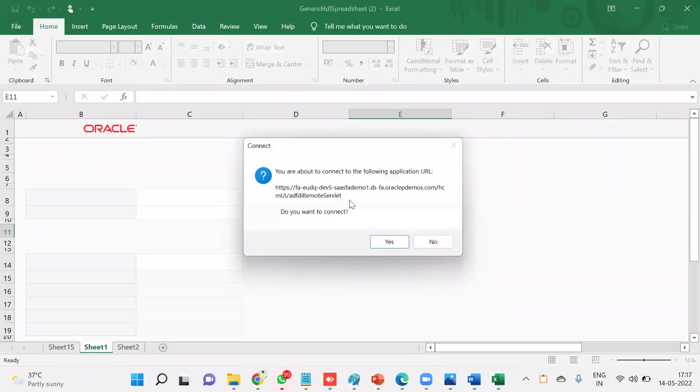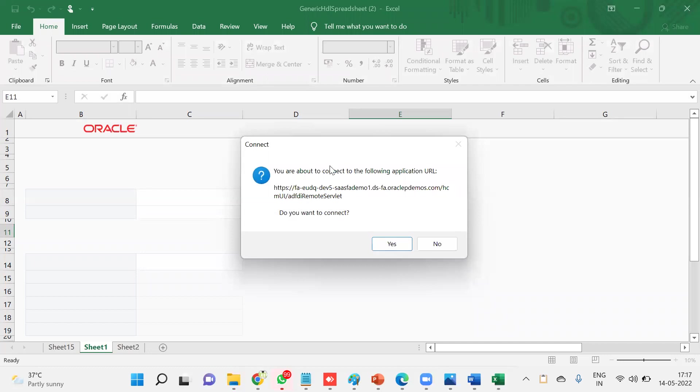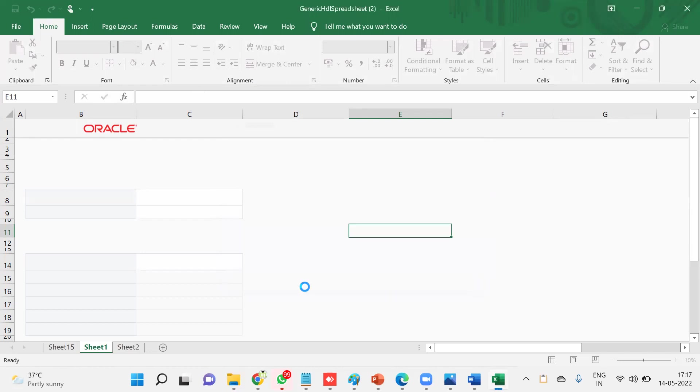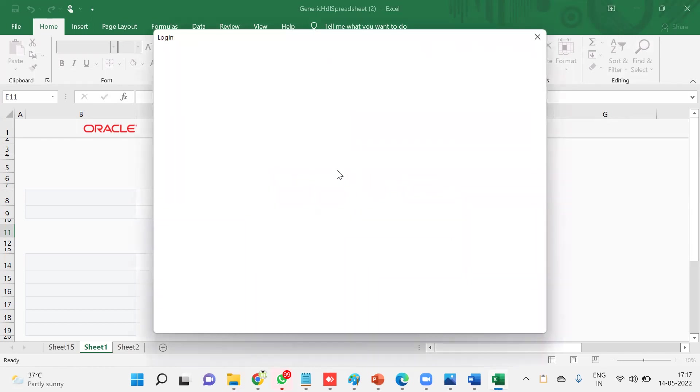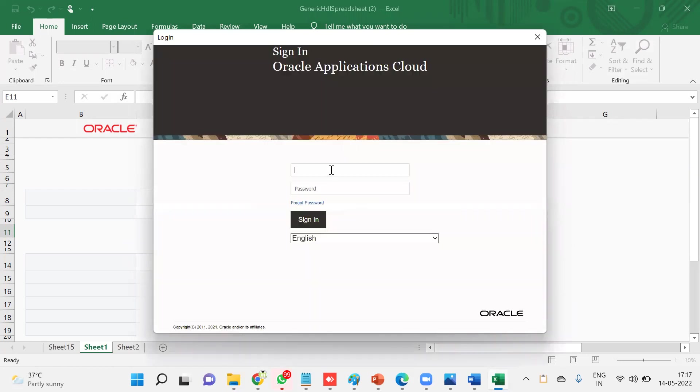Now it's going to prompt here. You're getting this prompt means indirectly this ADF Desktop Integrator is installed in your system. Enter the credentials, whatever the credentials you are connected to the application now.